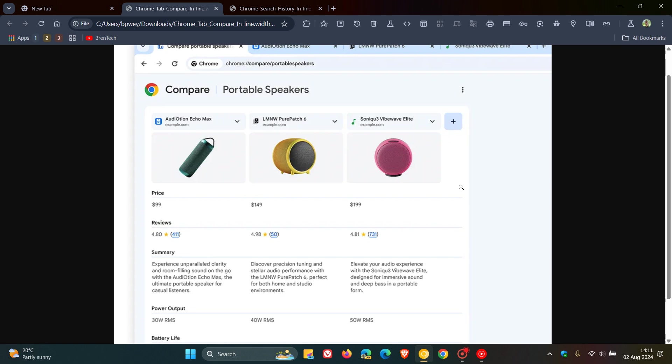So if you do find yourself jumping between multiple tabs to read reviews and research prices, Google says that in the next few weeks, starting in the United States, Chrome will introduce Tab Compare, which is a new feature that presents an AI-generated overview of products from across multiple tabs all in one place.